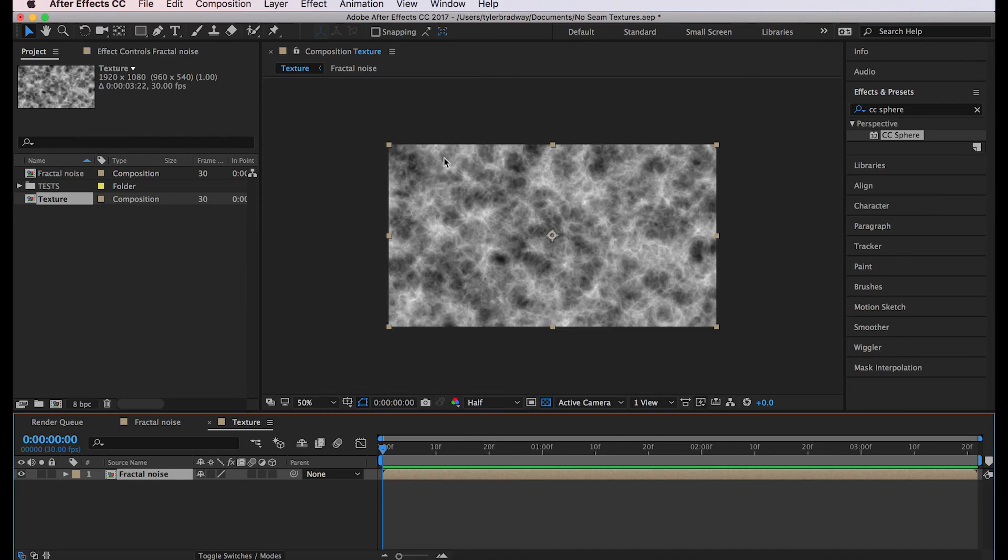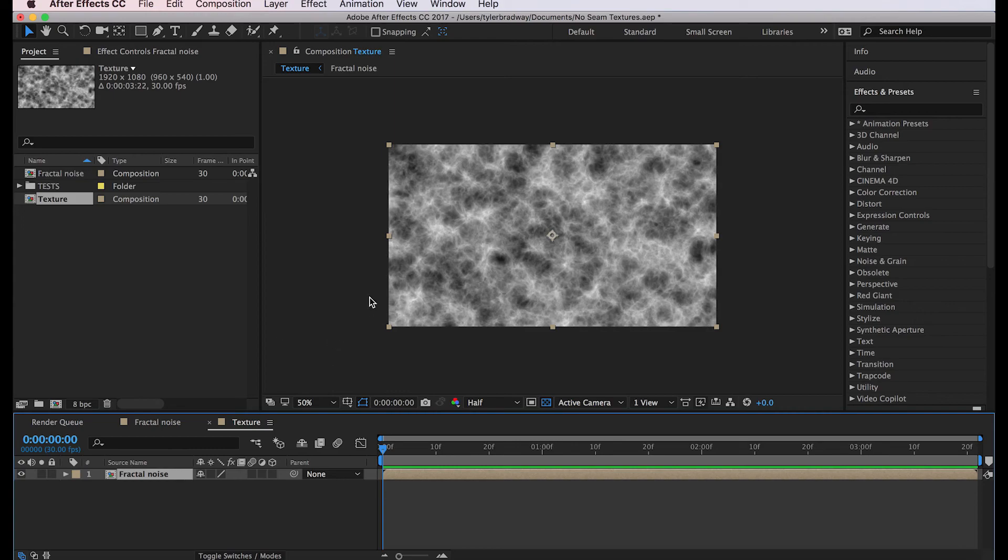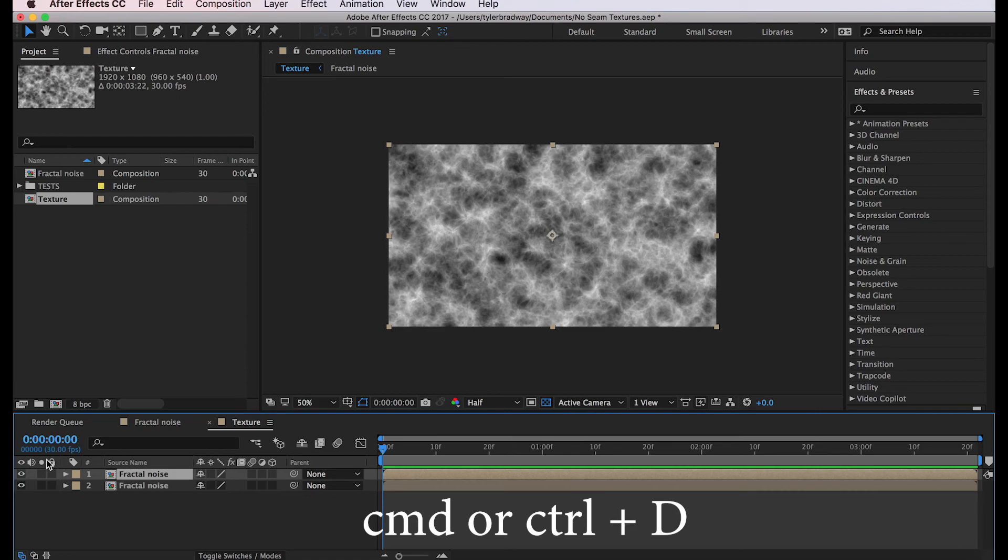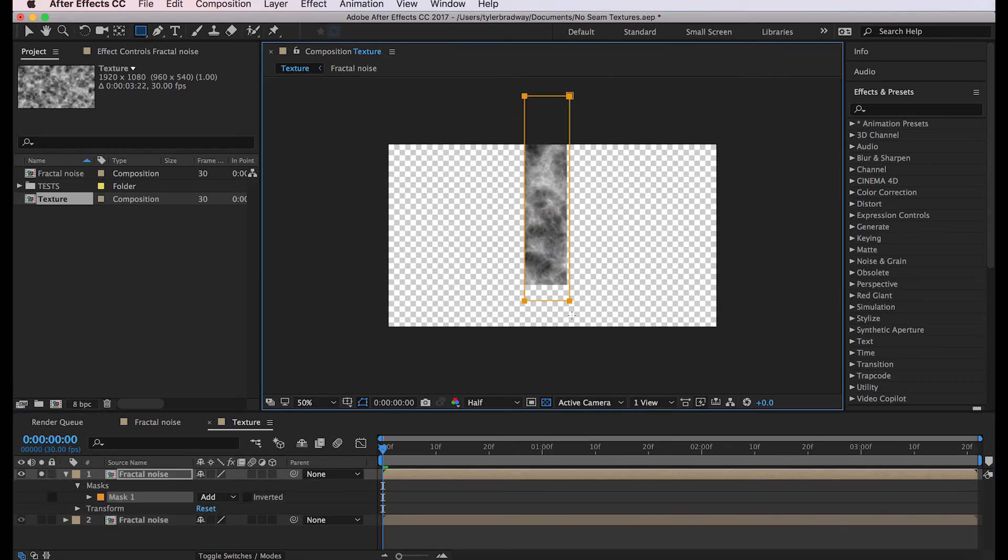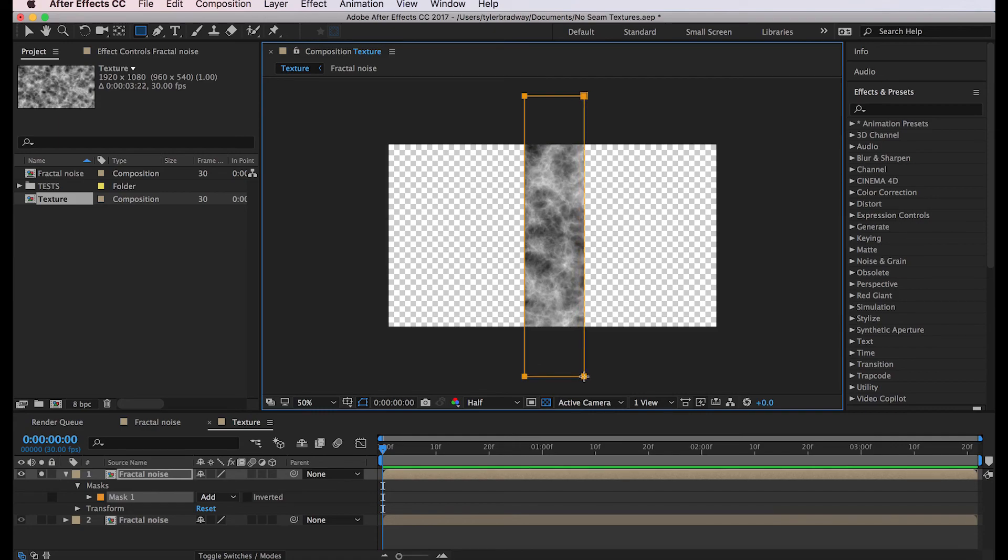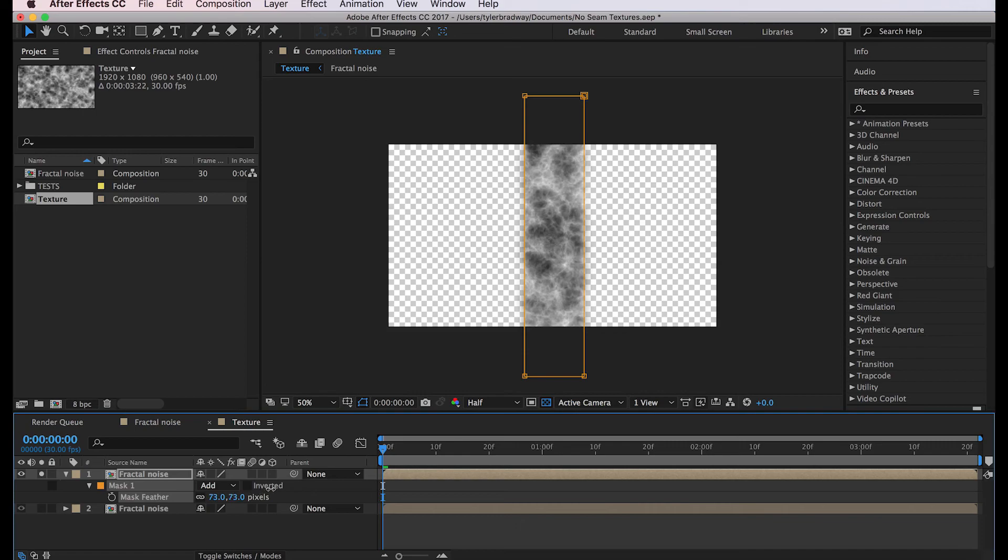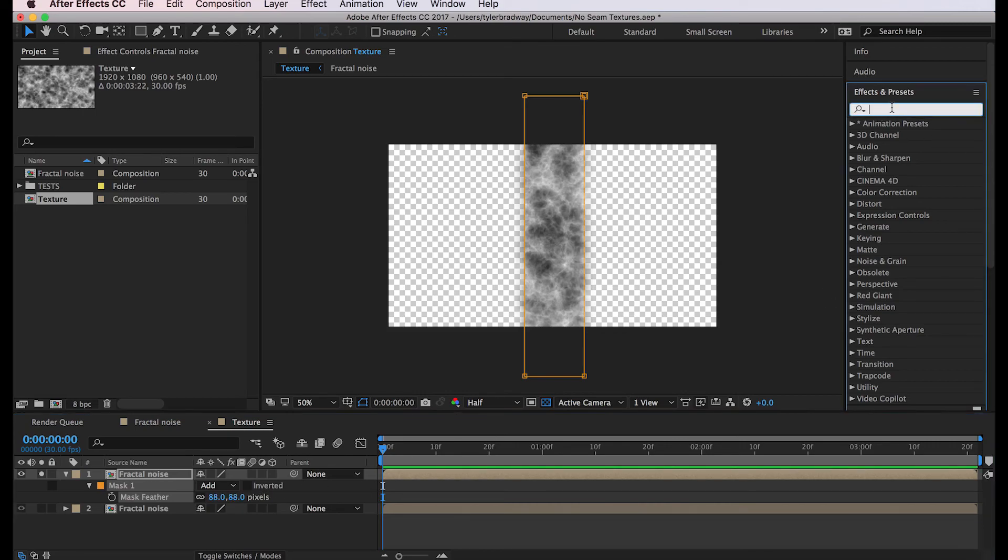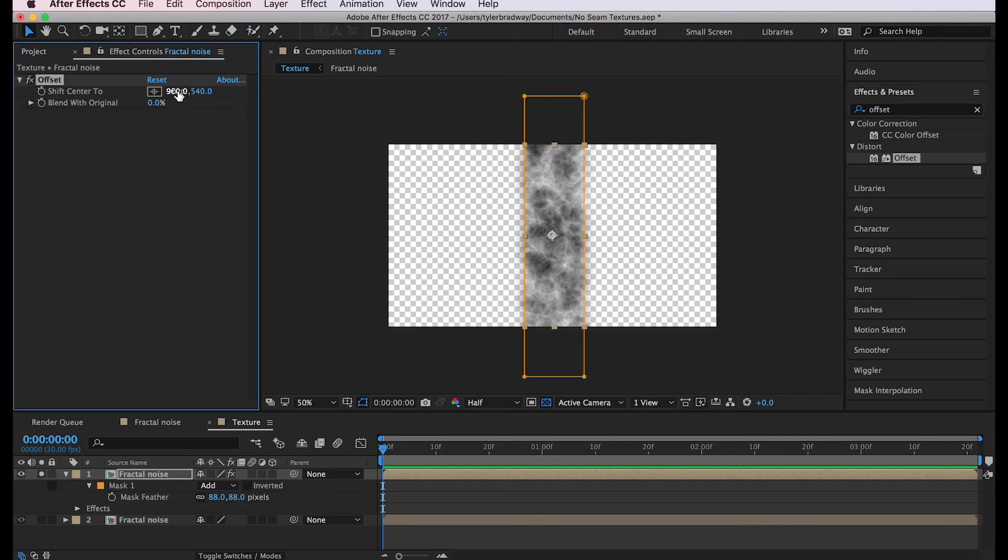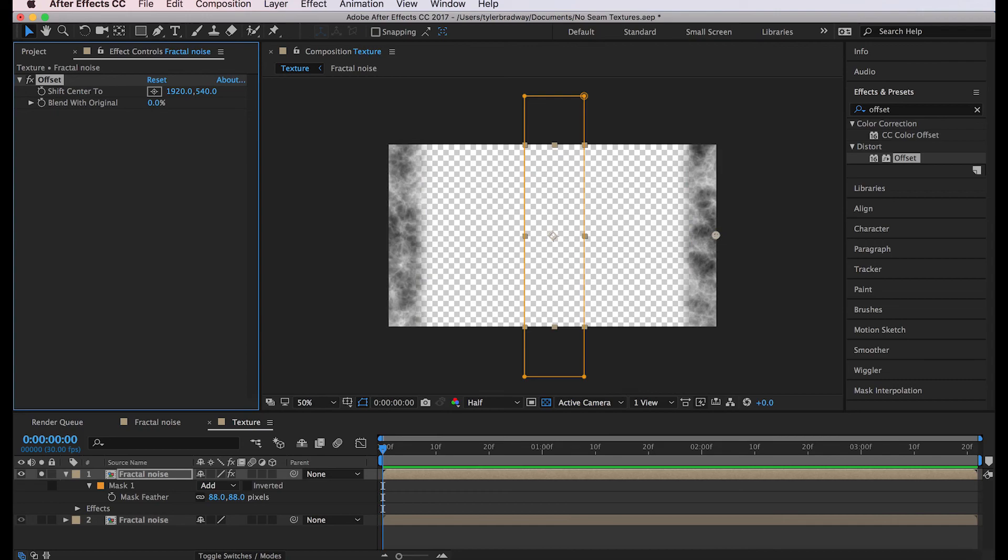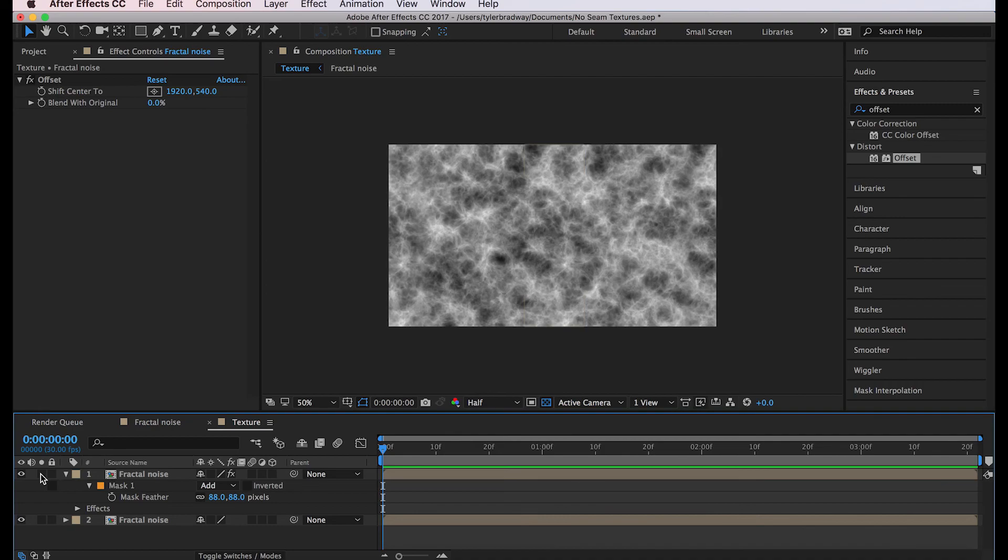The first seam we gotta fix is the sides, the left and the right. So we'll duplicate this layer, solo it so we can see what we're doing, make a rectangle down the middle, hit F on your keyboard to feather the edges, and now add offset to this. Change the shift center for the X variable to 1920 and turn off solo. This is what it did - it made the edge seamless.